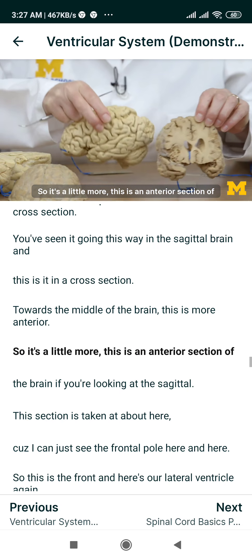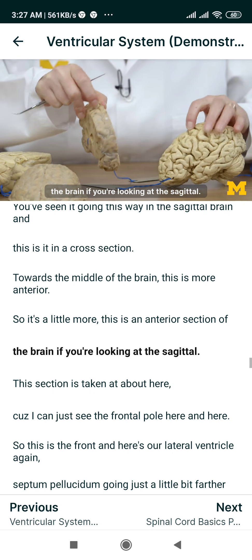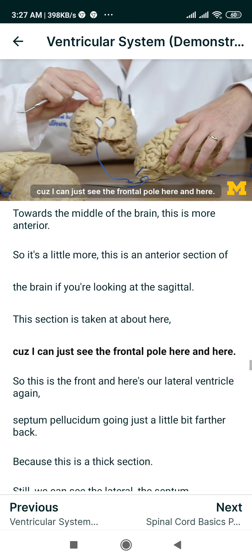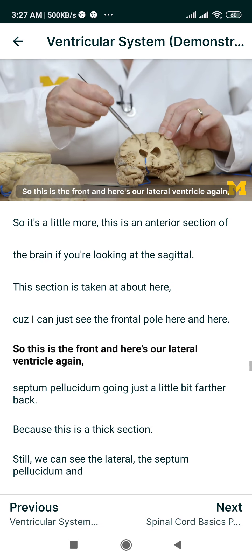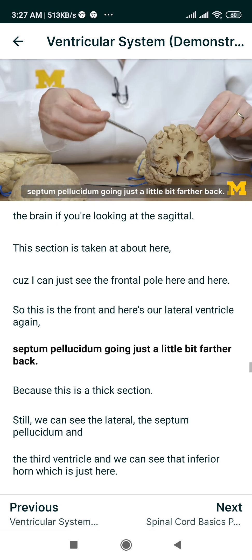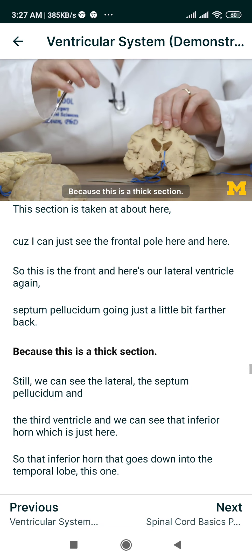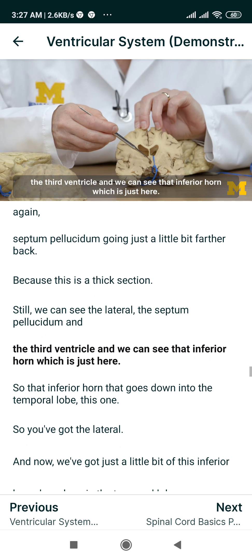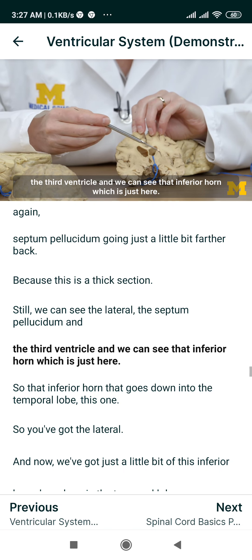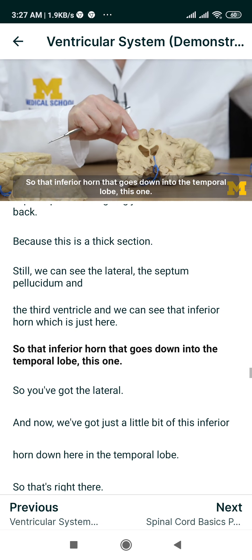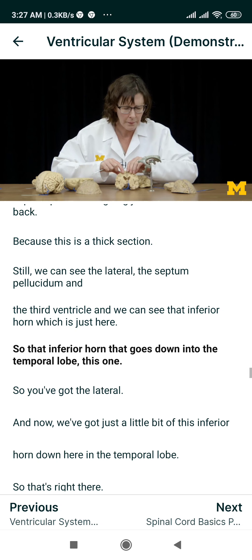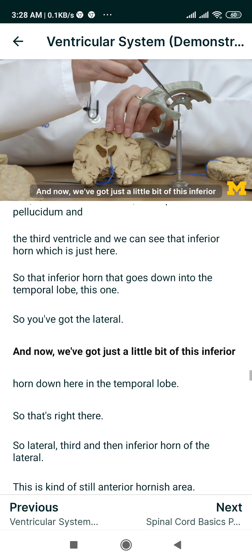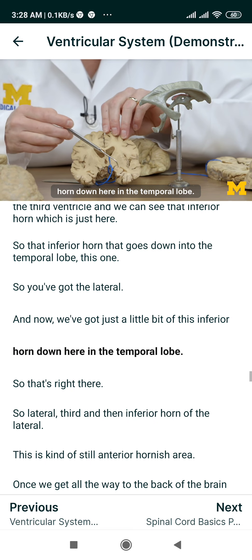This is an anterior section of the brain. If you're looking at the sagittal, this section is taken at about here, because I can just see the frontal pole here and here. So this is the front. Here's our lateral ventricle again and the septum pellucidum. Going just a little bit farther back, we can see the lateral ventricle, the septum pellucidum, and the third ventricle. And we can see that inferior horn, which is just here — the inferior horn that goes down into the temporal lobe.